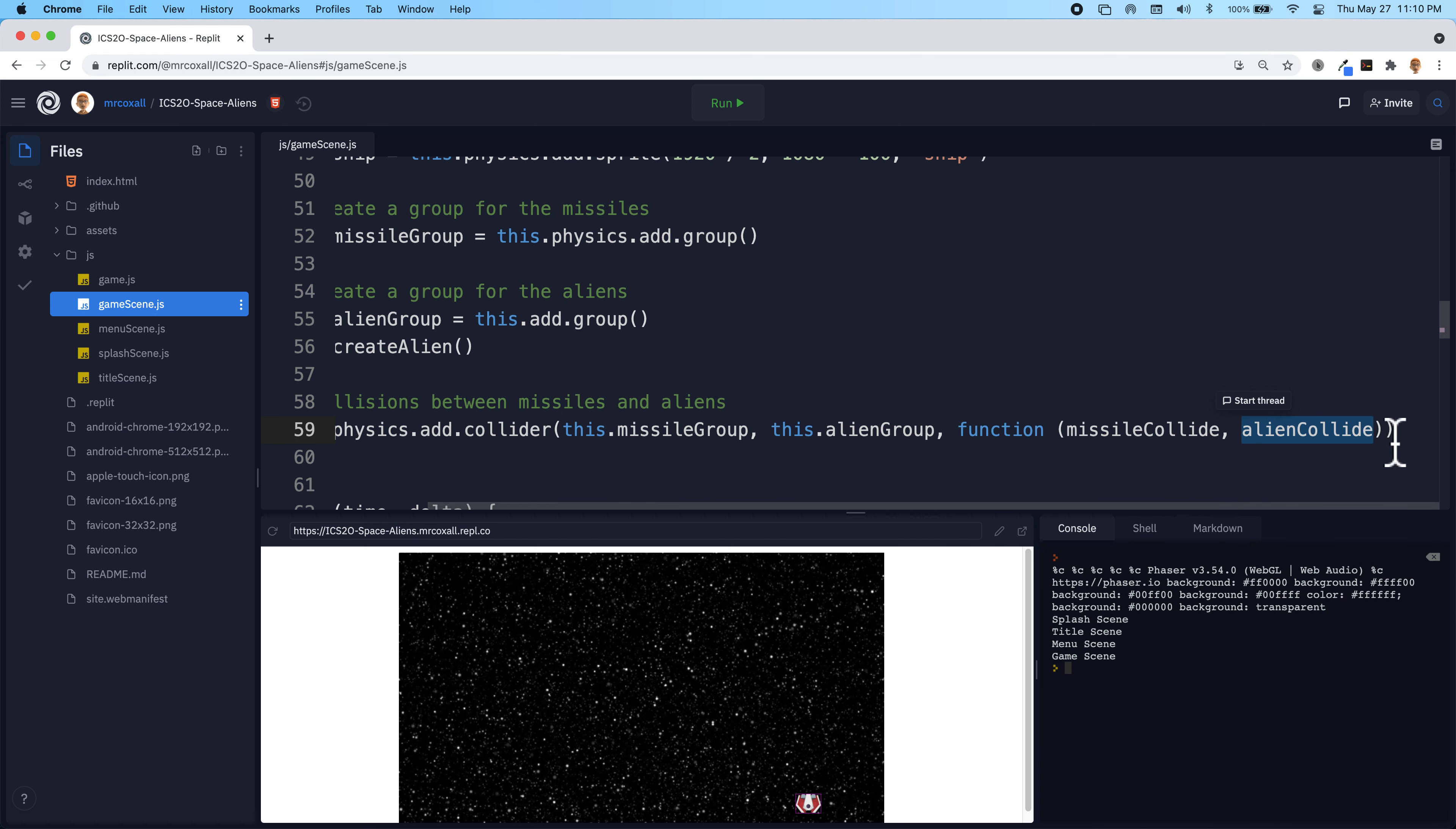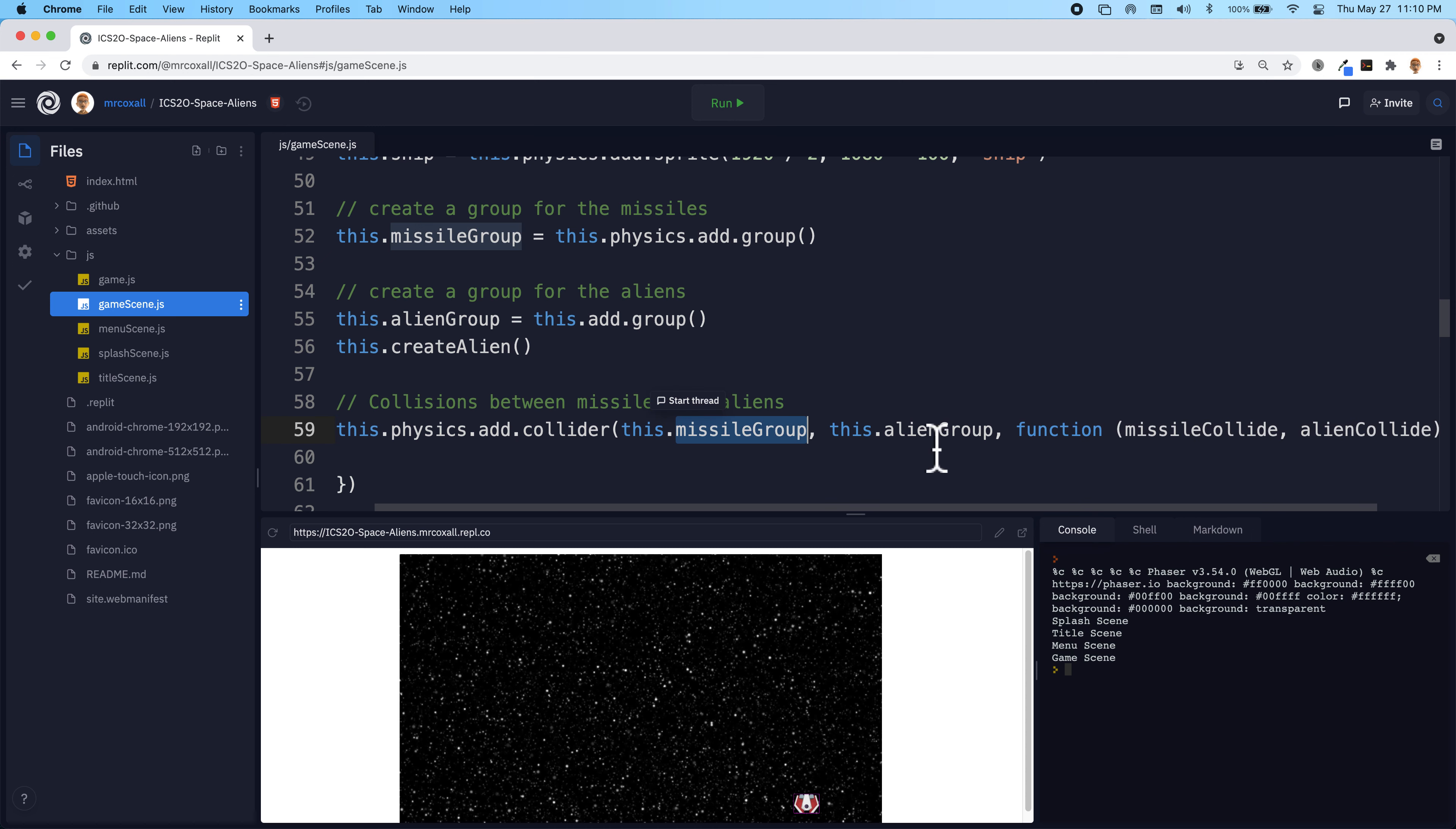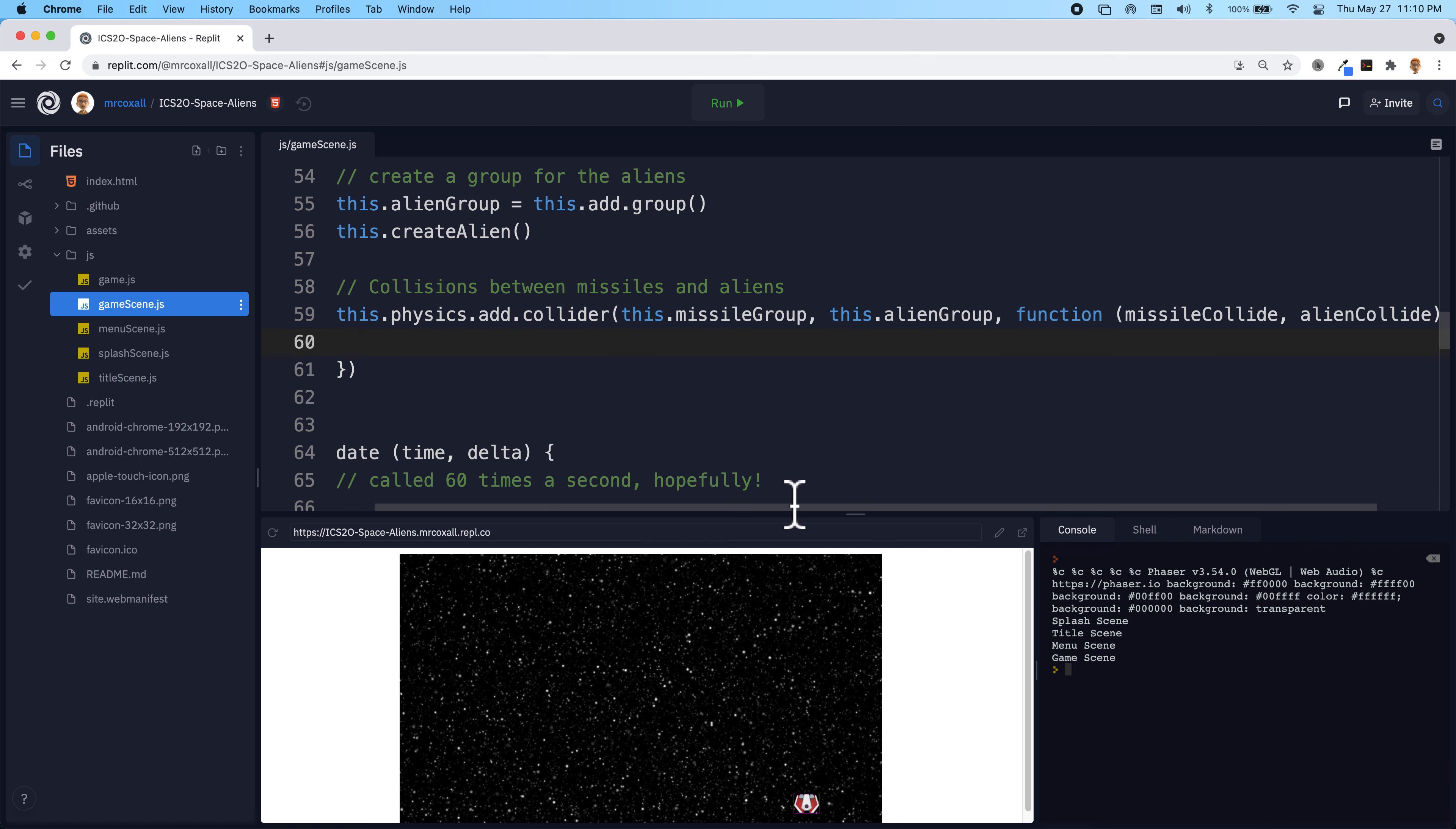And as normal, once we have that, then we open up our braces and we write the function in here. So it seems a little odd, but whenever one missile from the group touches one alien, then this function is going to occur and we grab the two items that collided and whatever we want to happen, we're going to put in here.